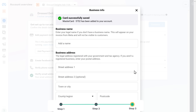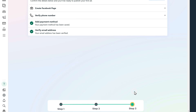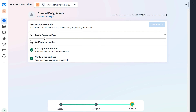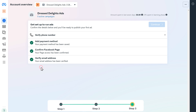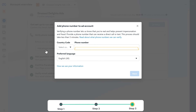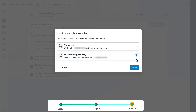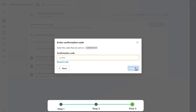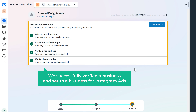Once you've added the payment method, next you need to enter the business information and click save. Then click on create Facebook page — since we already have a business page, it will be shown here, just click confirm. Finally, click on verify phone number, click add phone number, enter your phone number, click next, select how you want to confirm — through a message or a call. Enter the confirmation code you've received on your phone and click submit. So now we have successfully verified our business and set up our business for Instagram ads.